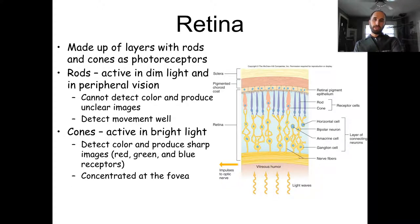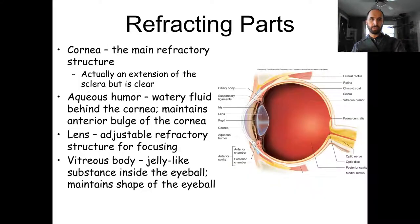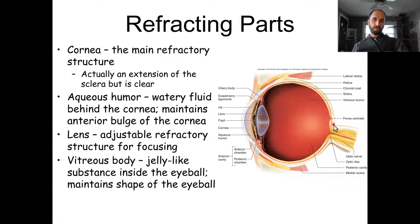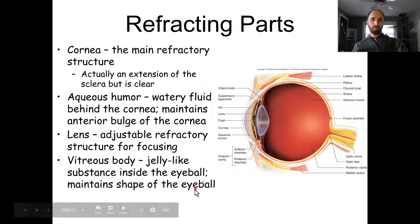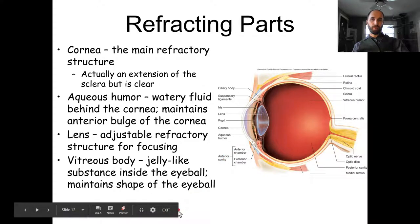Cones are concentrated at the fovea. As you get further toward the front of your eye, you get fewer cones and more rods. That's why we use rods more for peripheral vision and cones more for central vision.